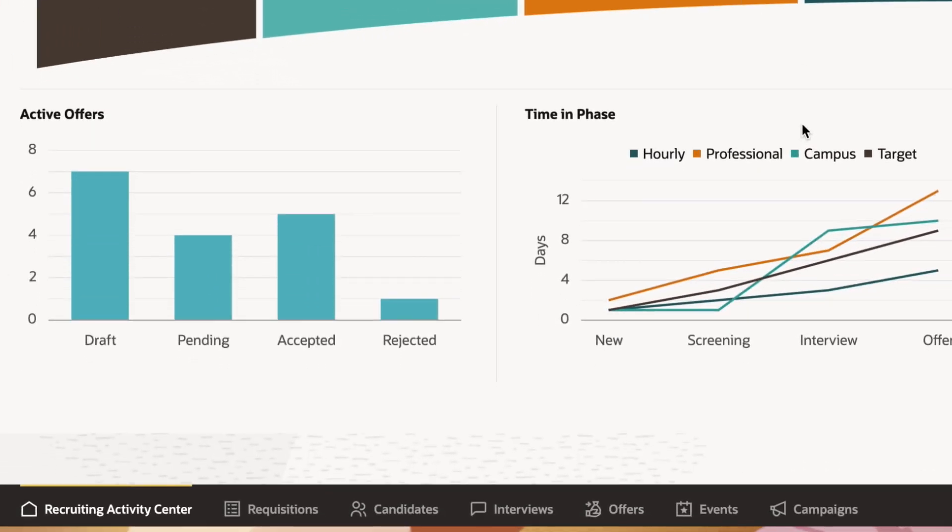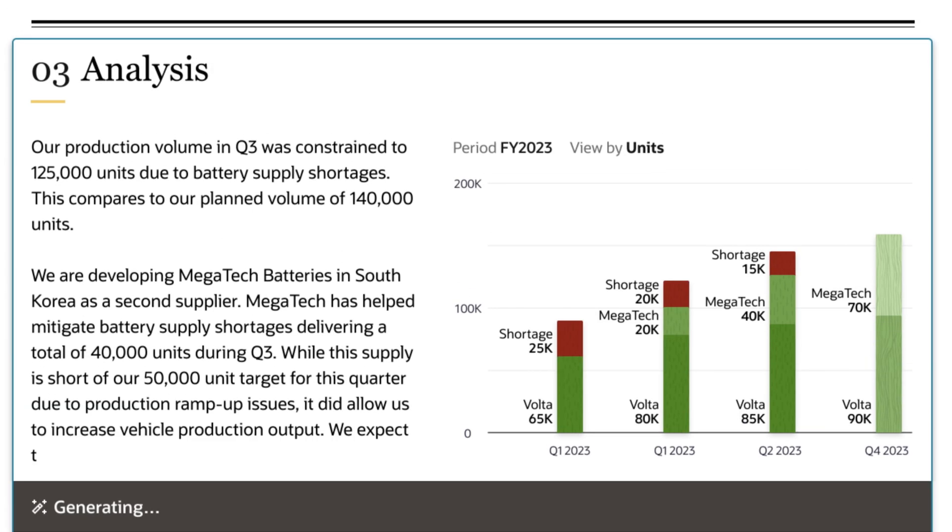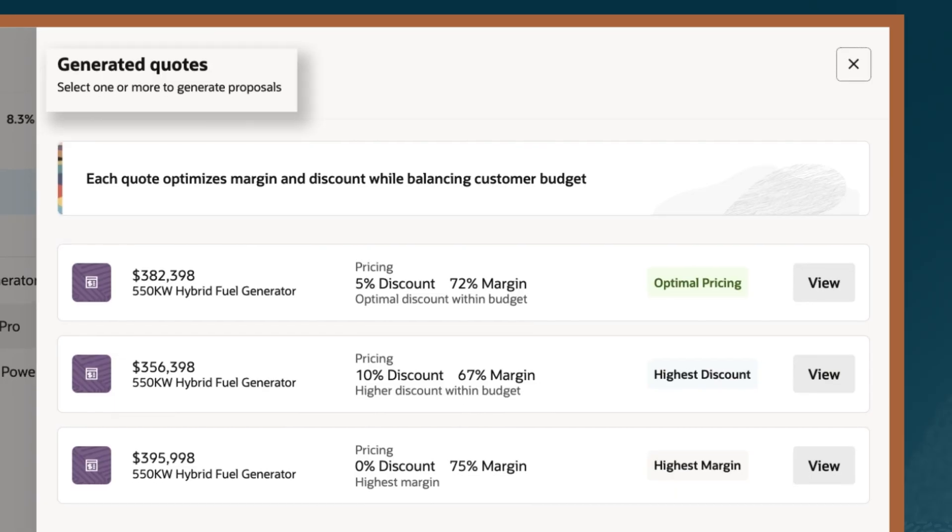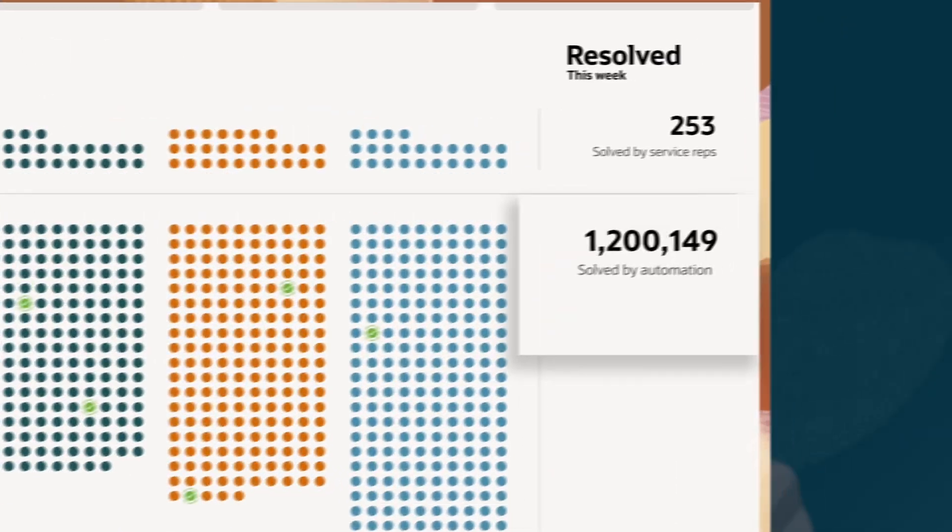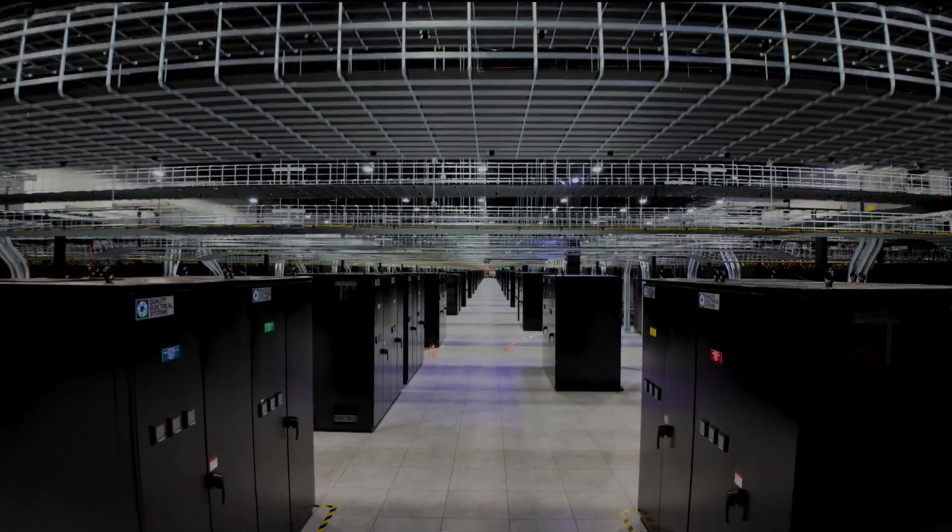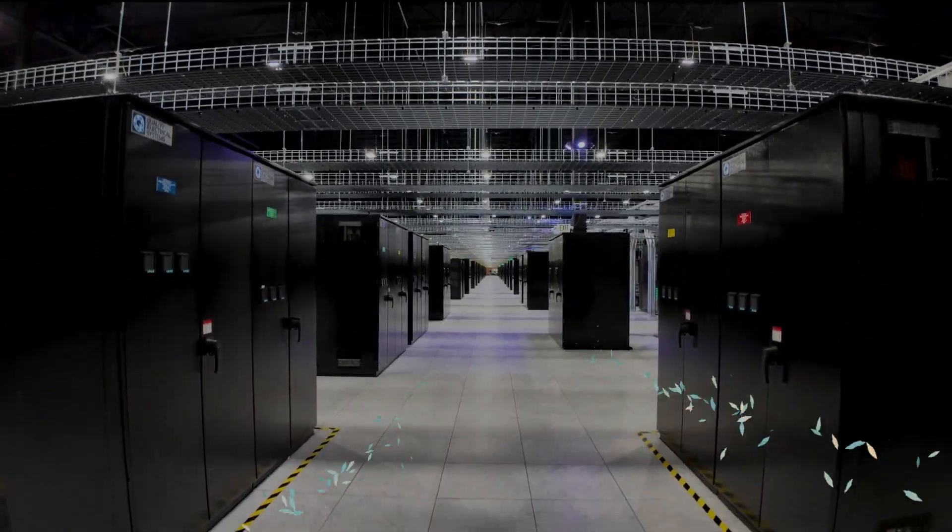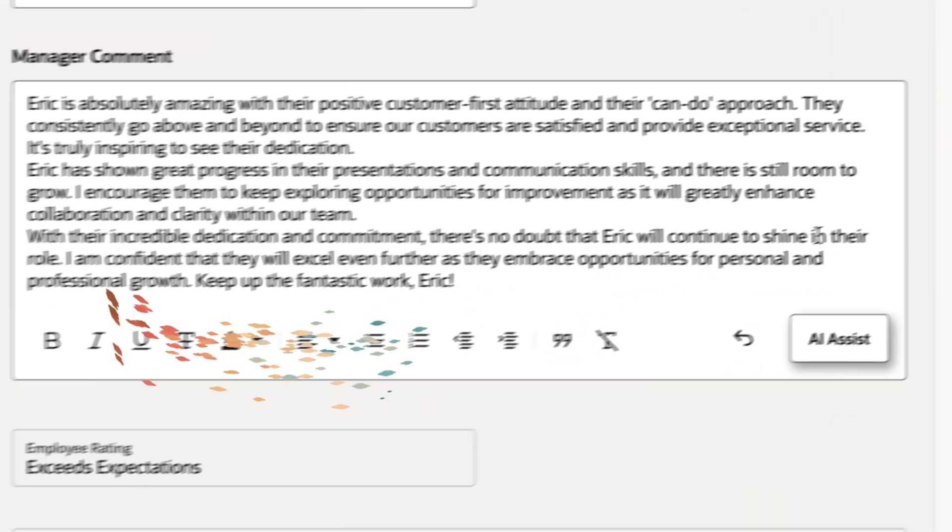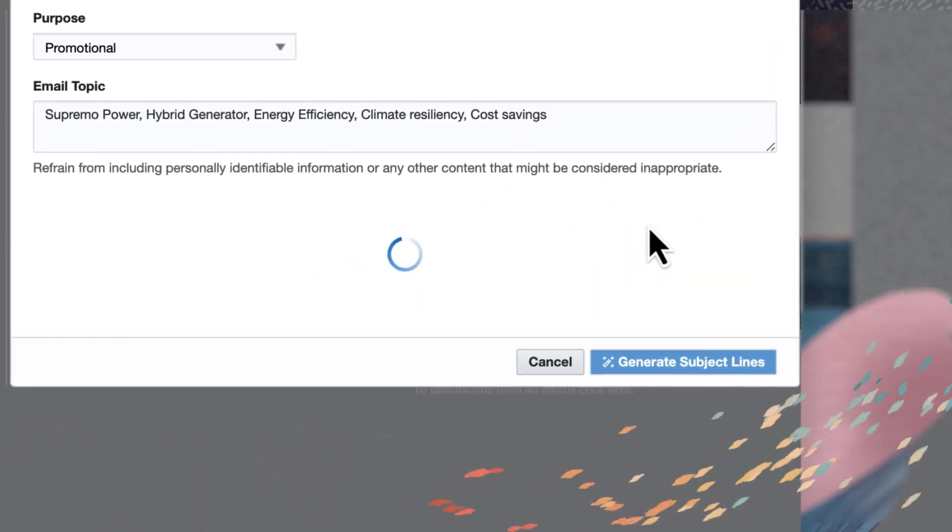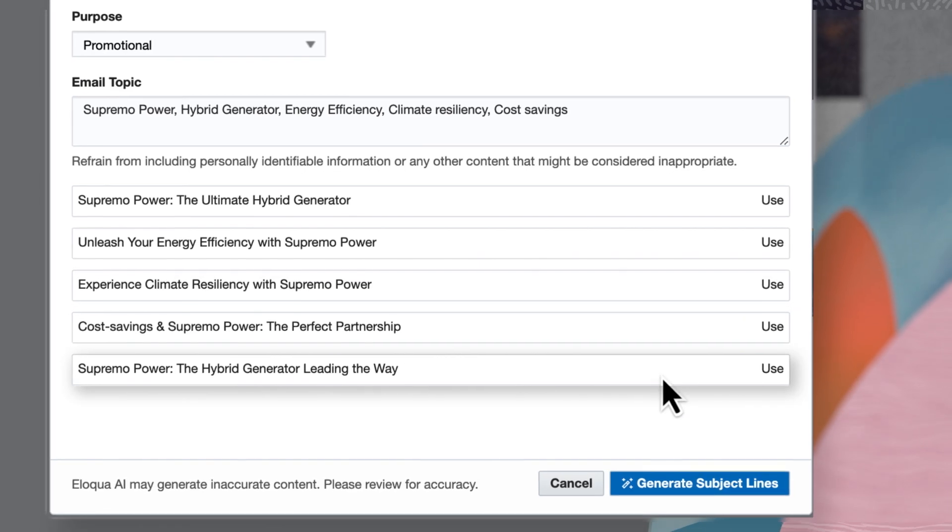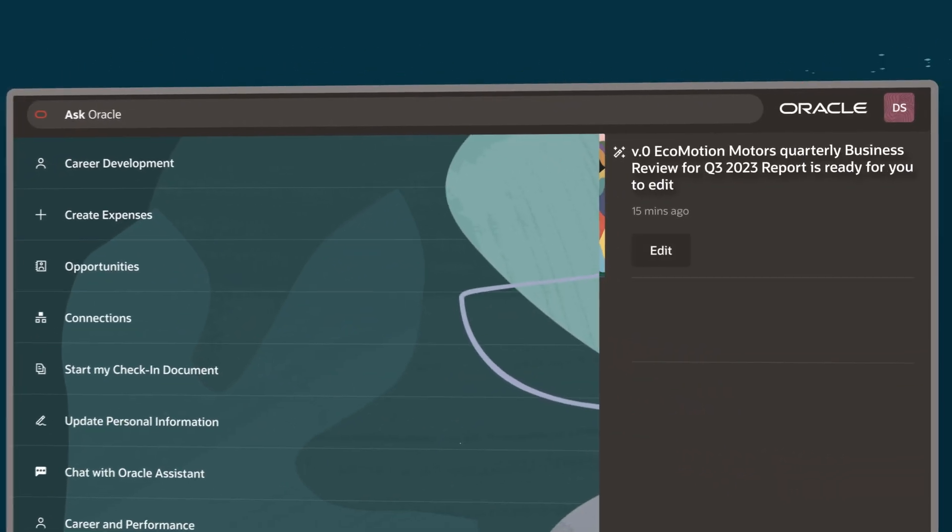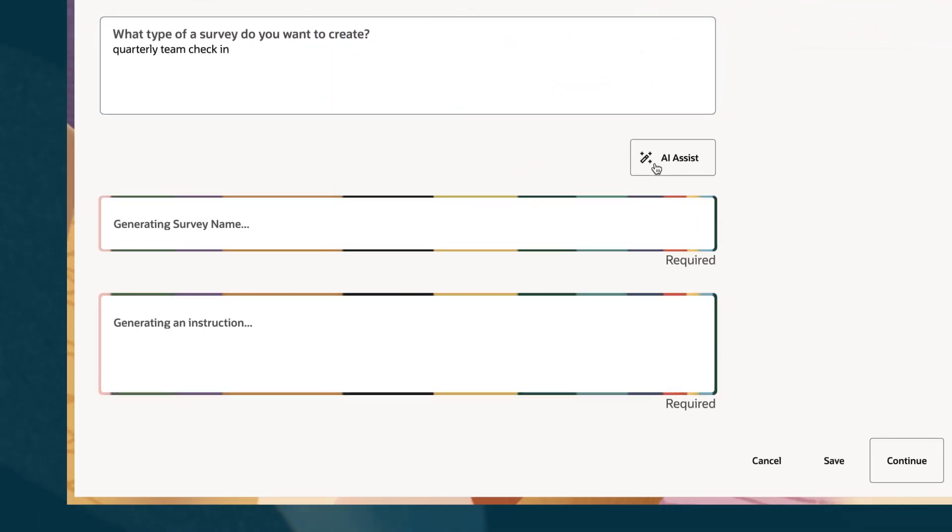From finance to HR, supply chain to sales, service and more—running on OCI's cutting-edge AI superclusters—Fusion Applications seamlessly embeds AI services, including generative AI, in existing workflows, enabling new ways of working and doing business.